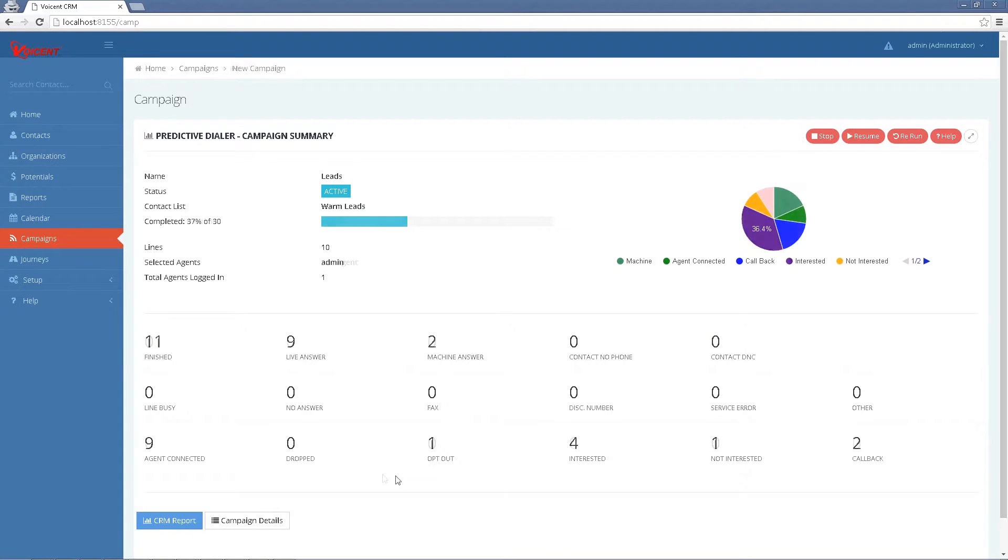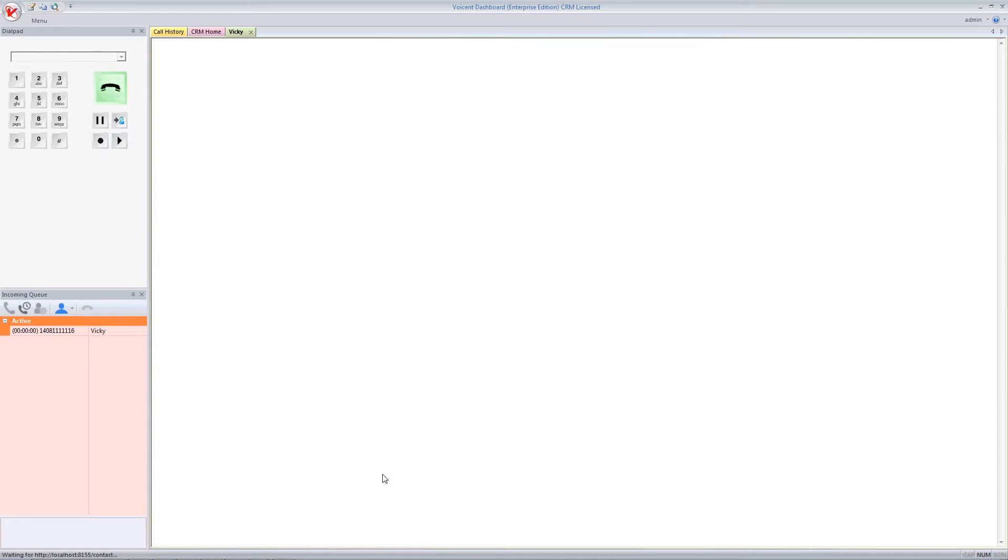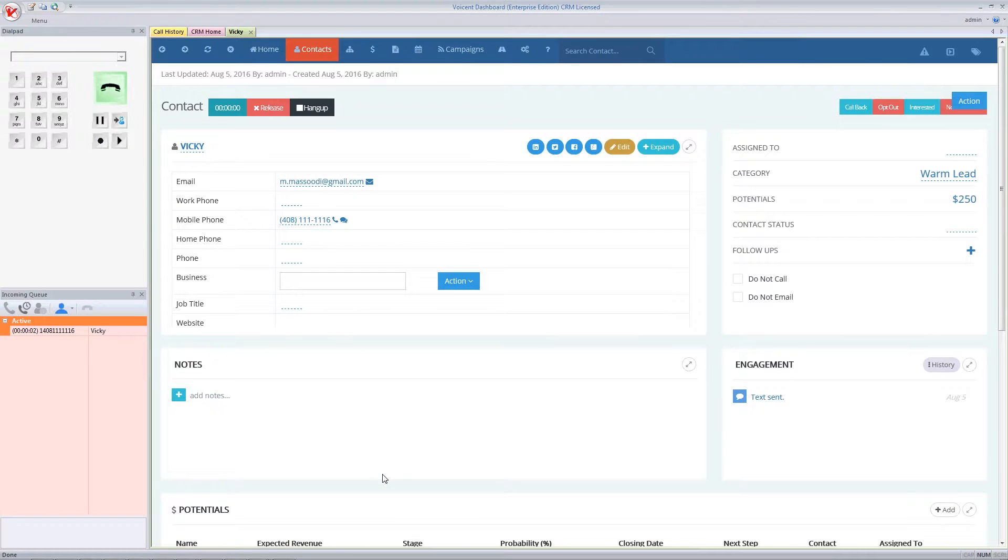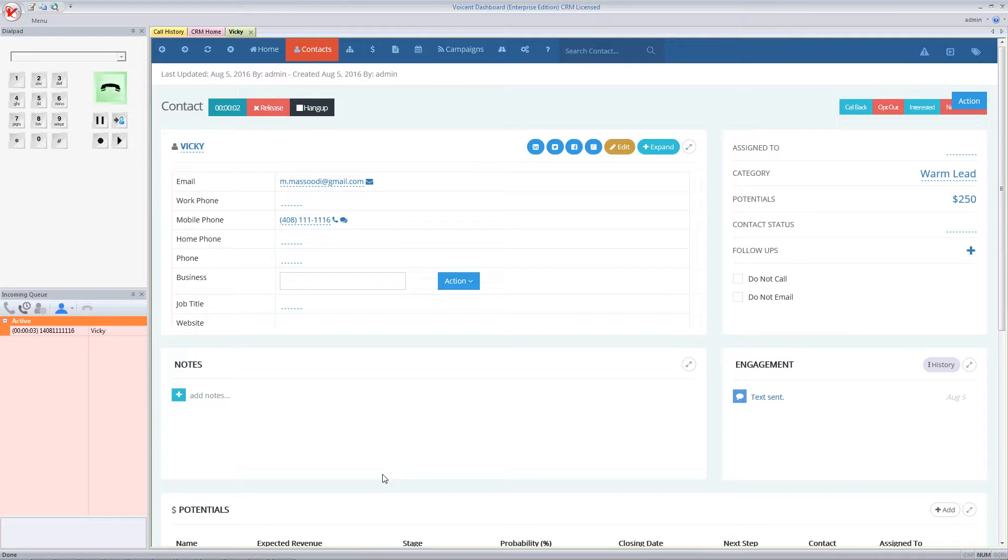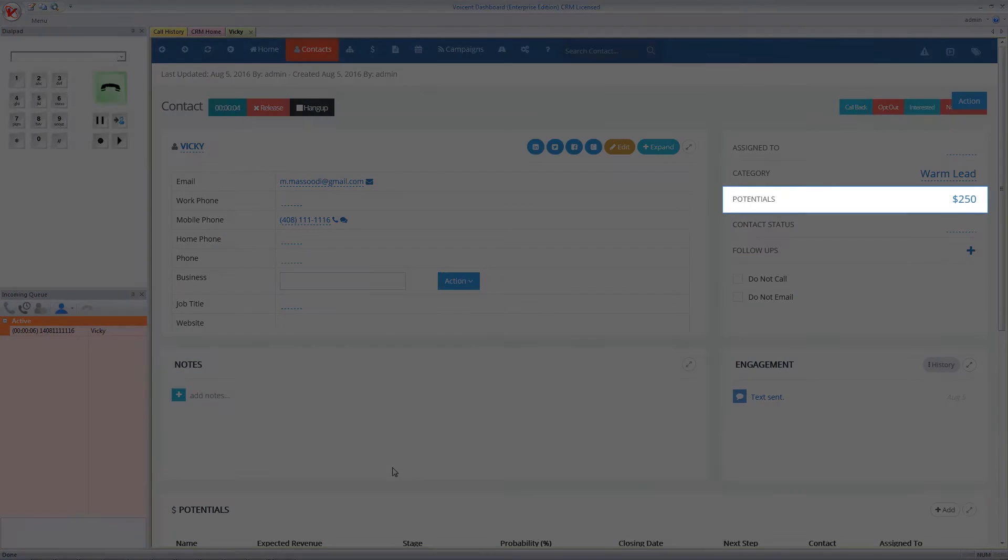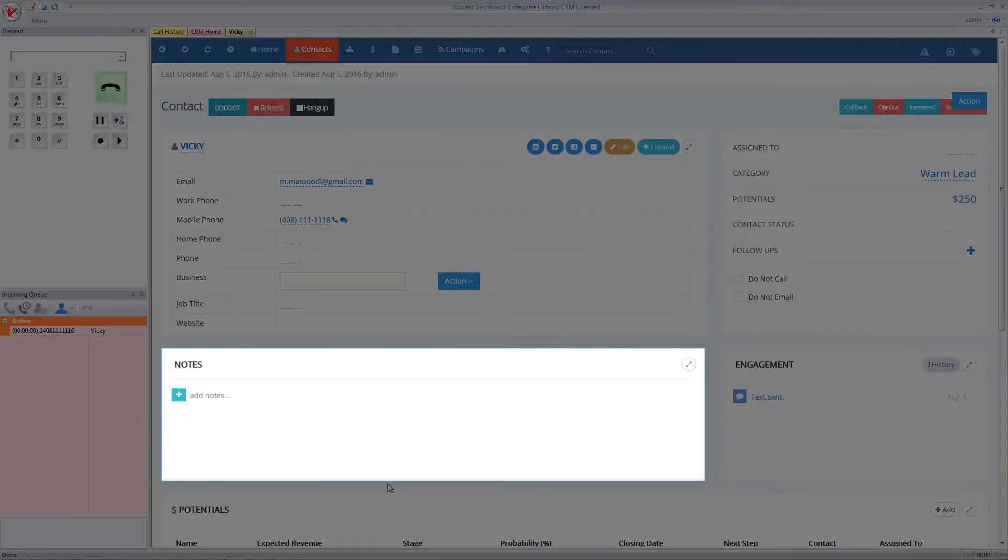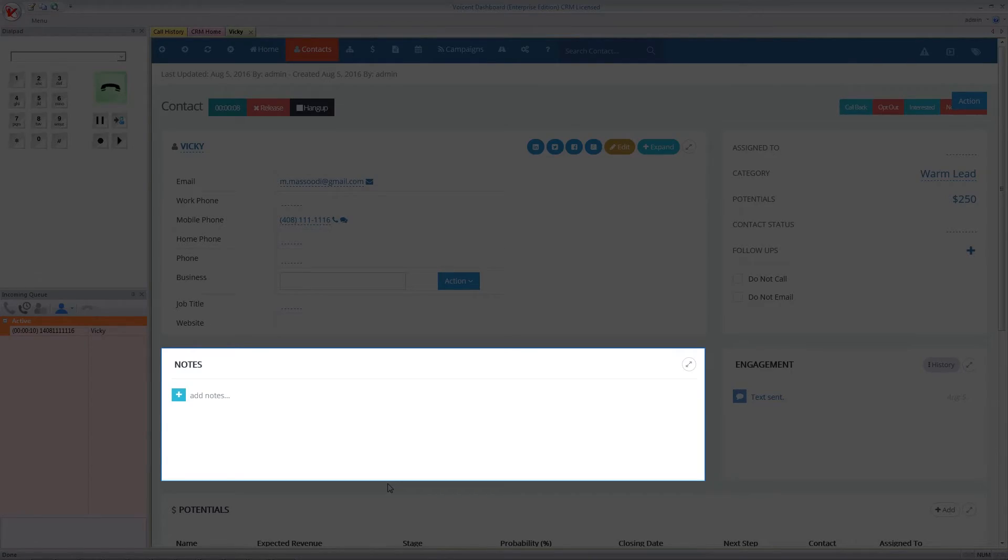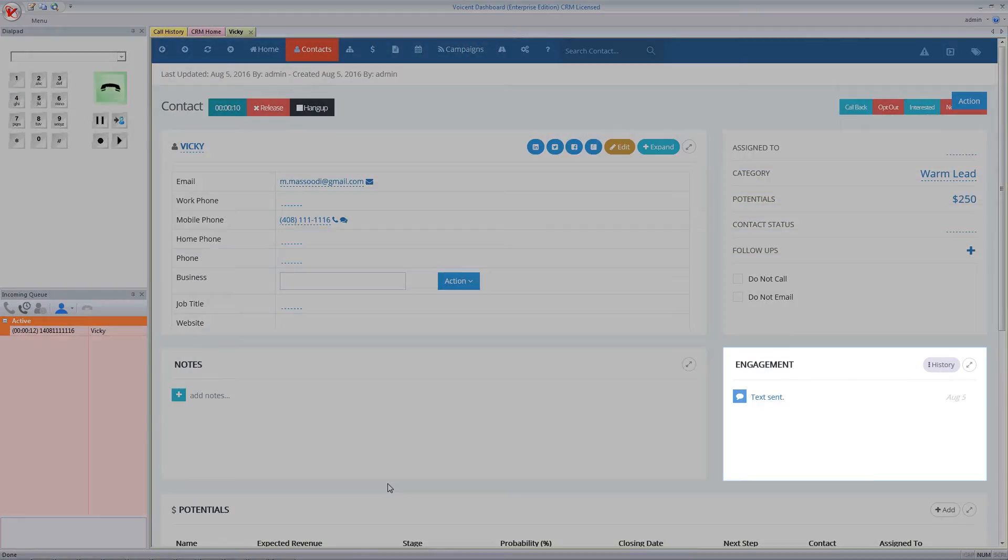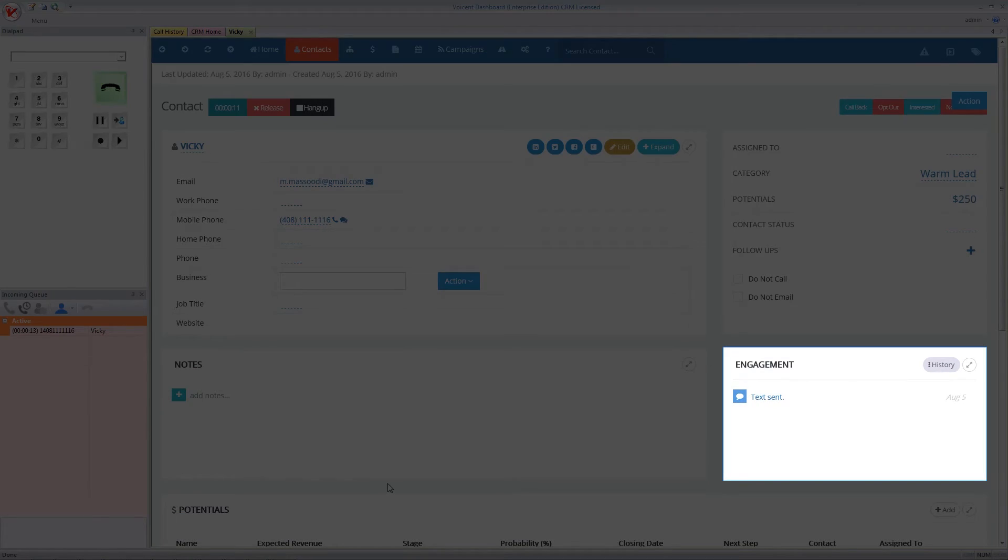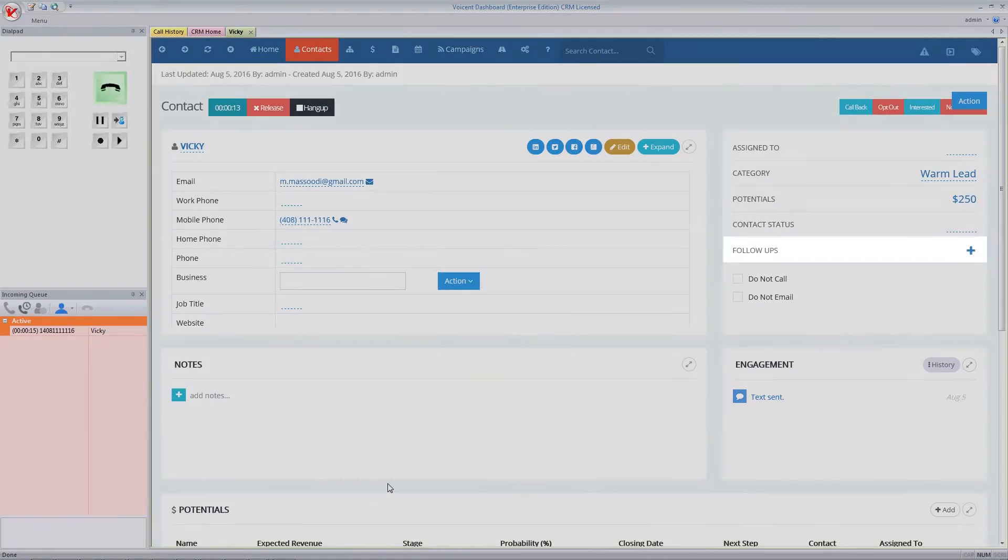For agents, when a call is connected, the CRM record for the recipient automatically displays, as well as the interactive sales script. Here, you can manage potentials, add notes, view engagement history, and create follow-ups.